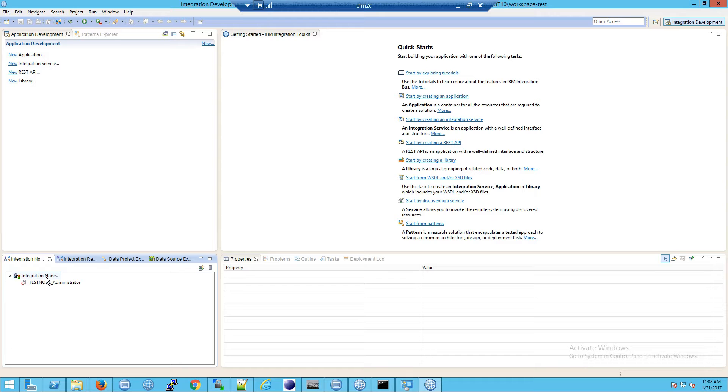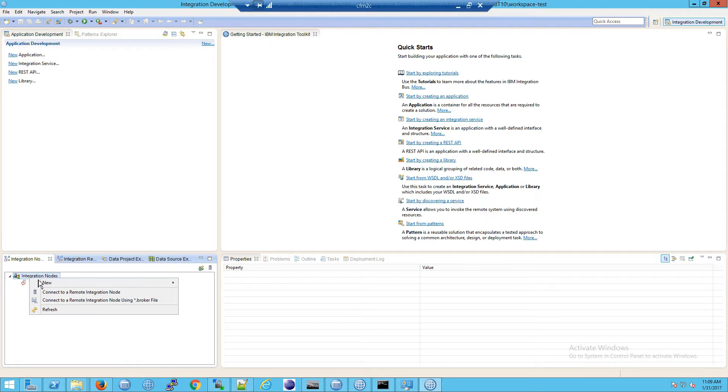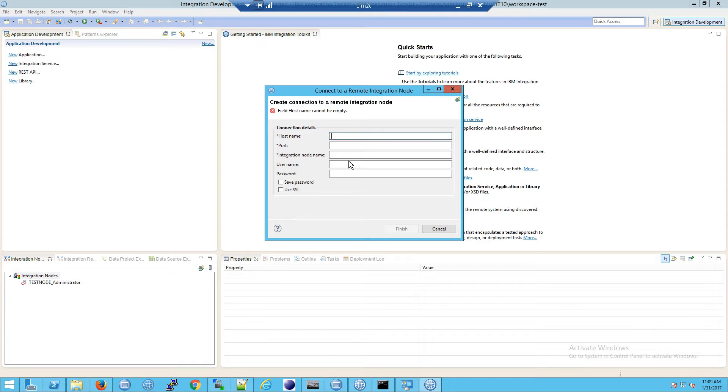But we need to add our remote node, so I'm going to do that now. That's just right-click on the integration node and go to connect to a remote integration node, fill in these values. These are my values here.